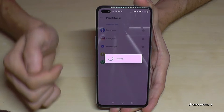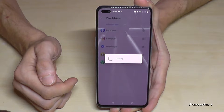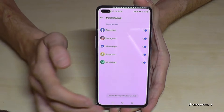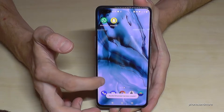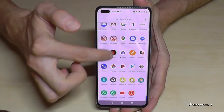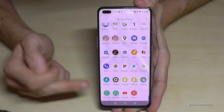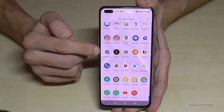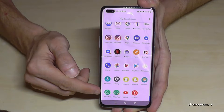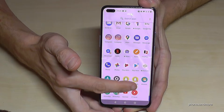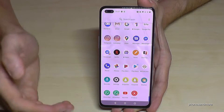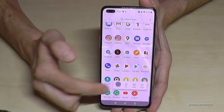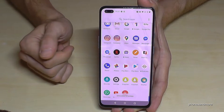Let's clone Facebook, Instagram, and Messenger. Now we should have a second WhatsApp account and so on. The cloned apps are easy to recognize — they have an orange indicator in the corner. The original and the cloned version are shown side by side. If you want to delete a cloned app, just hold it and tap Uninstall.